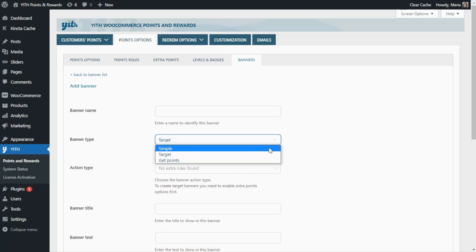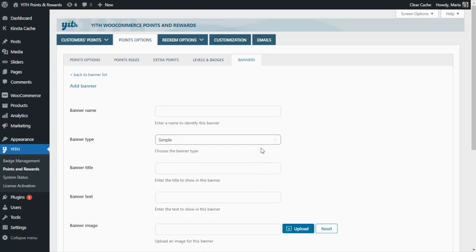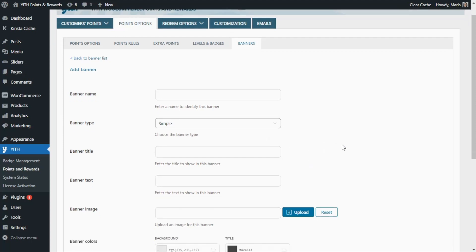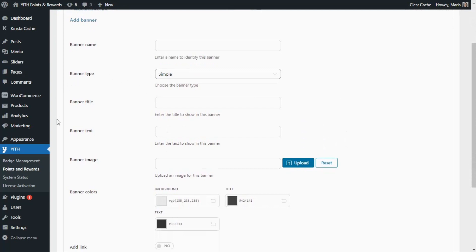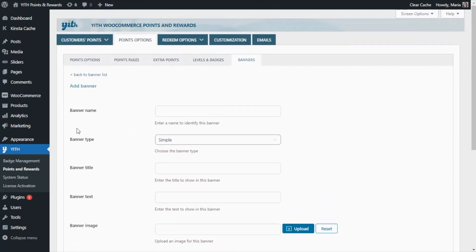Let's start with the Simple Banner. This type of banner does not have any dynamic actions, so it is a good option if you want to show your customers a simple message or a notification. For this reason, we're only going to find options related to the text and the colors. Let's go ahead with an example for a simple banner regarding free shipping. Let's begin with the banner name — we can enter here any simple name to easily identify our banner later on inside the banner list.